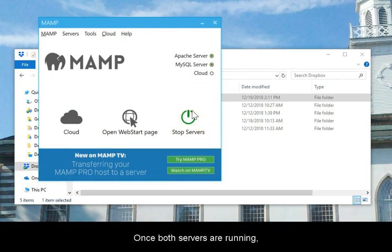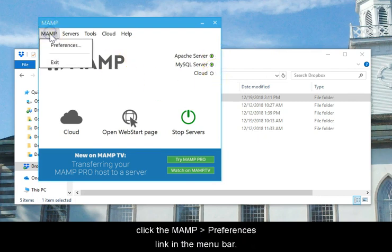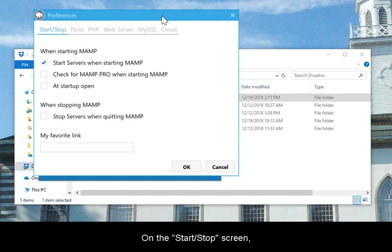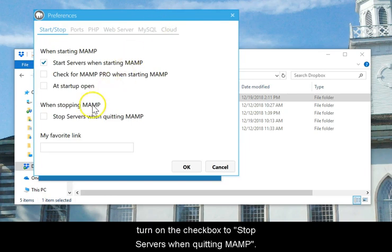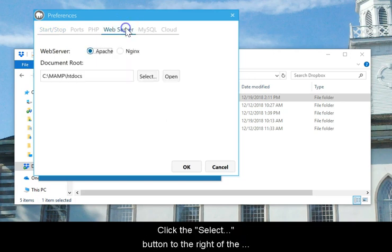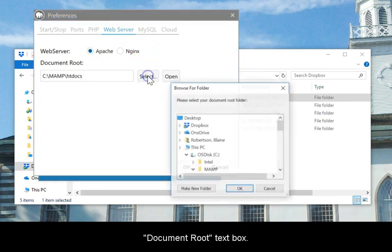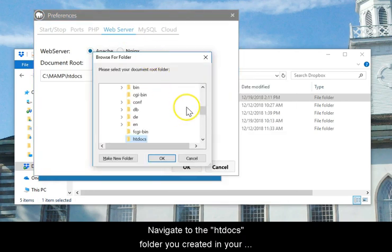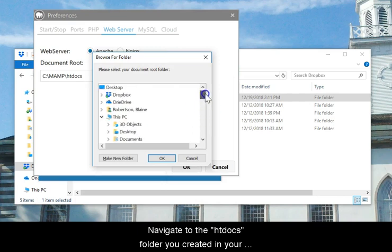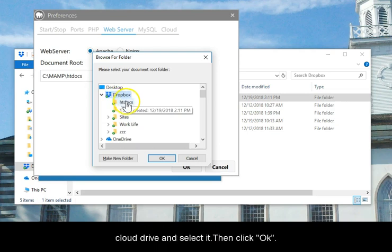Once both servers are running, click MAMP, then Preferences link in the menu bar. On the Start Stop screen, turn on the checkbox to stop servers when quitting MAMP. Click the Web Server tab. Click the Select button to the right of the document root text box. Navigate to the htdocs folder that you created in your cloud drive and select it. Then click OK.